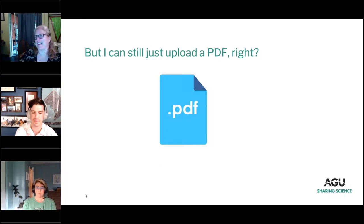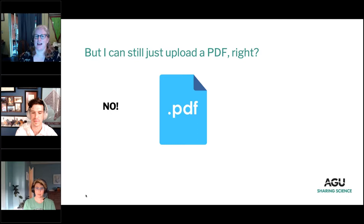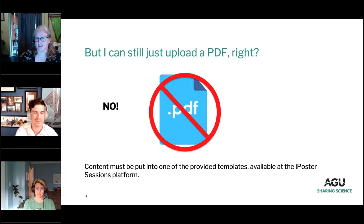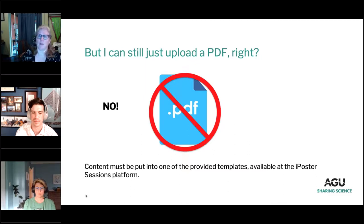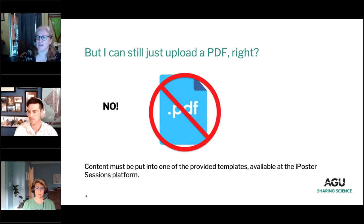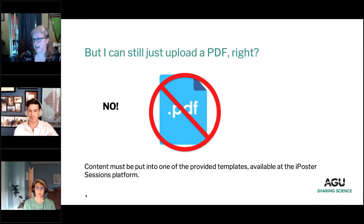You might think: 'I can just upload a PDF — I don't want to do all this extra stuff.' No, you can't. iPoster has very specific templates that you need to use. There's a good variety, but they may be a little different than what you're used to when thinking about how you design your poster. I would encourage you to look at all the different templates and think about which might work for you. All your content needs to be put into one of the provided templates. There are lots of great ways to customize it — you can do a different background, change some text, and do a lot of things to make it yours.